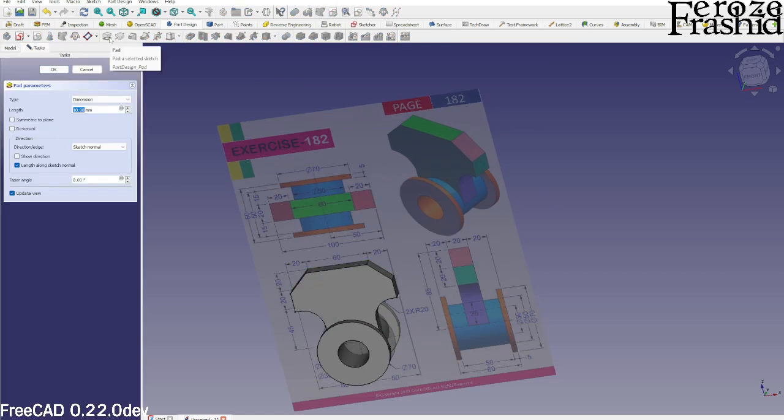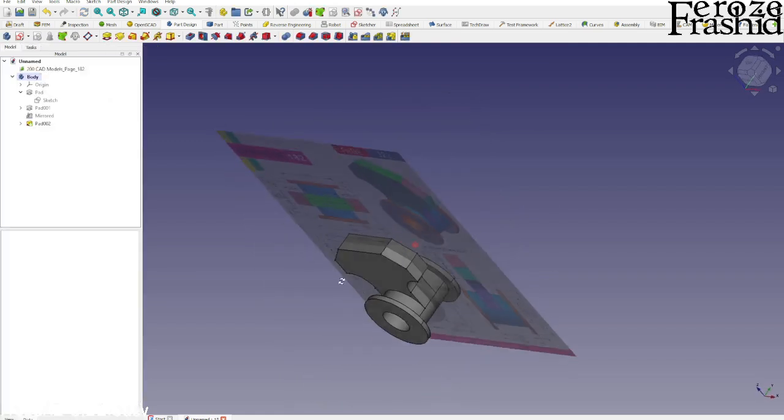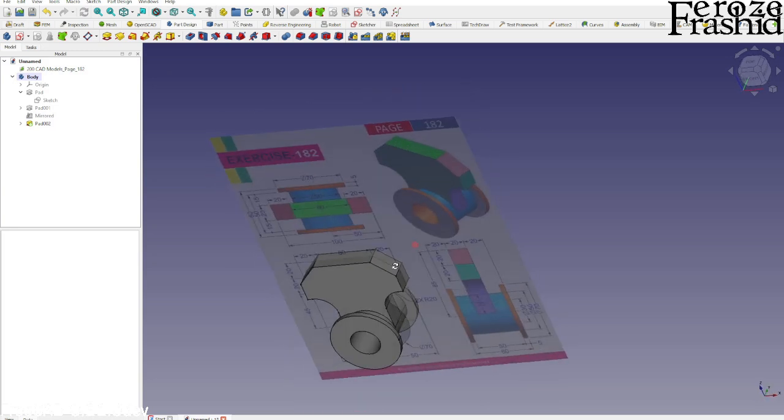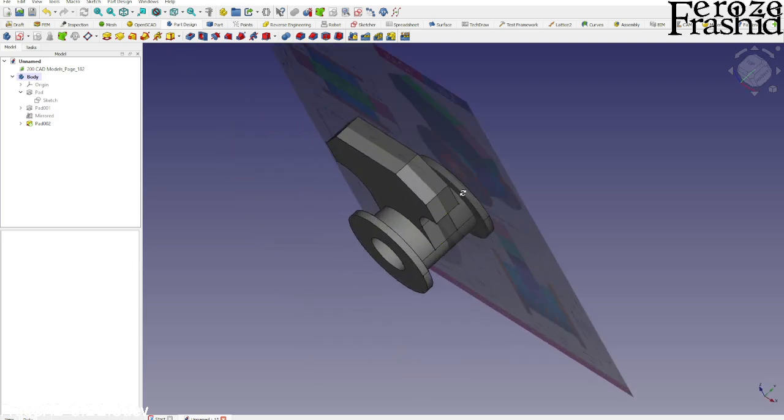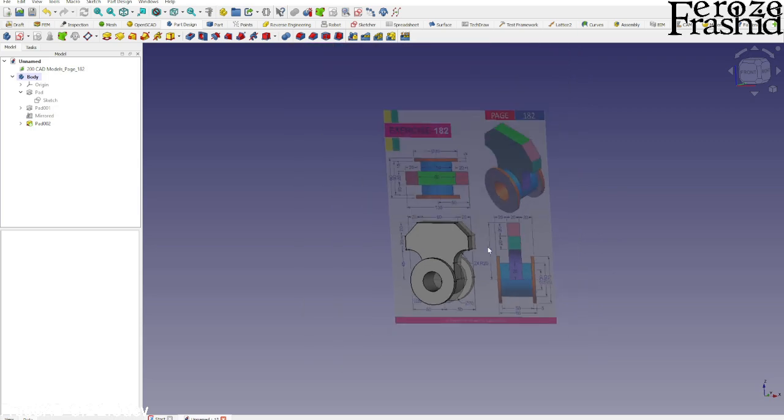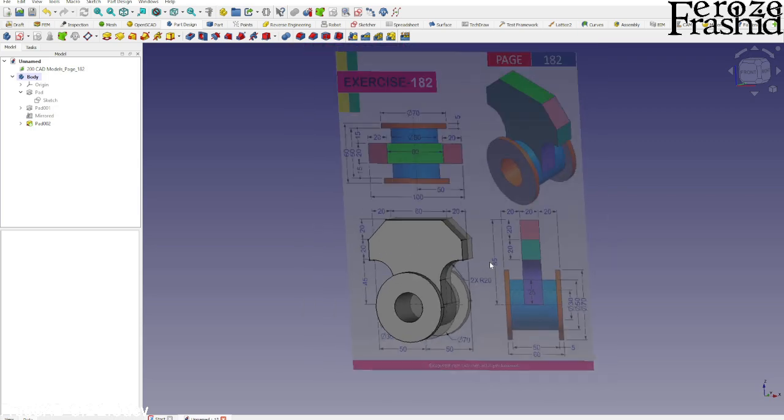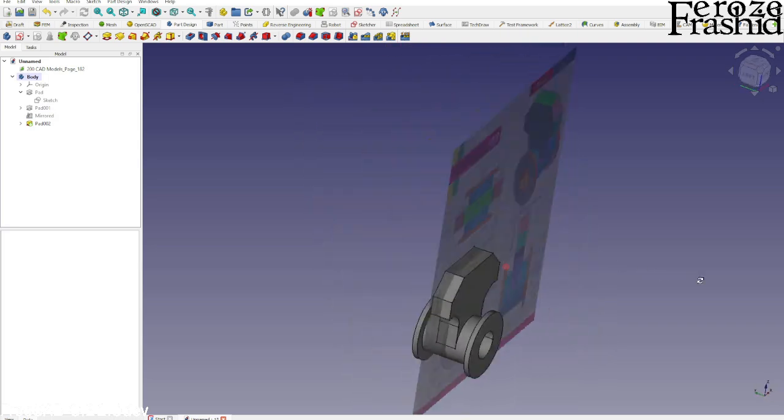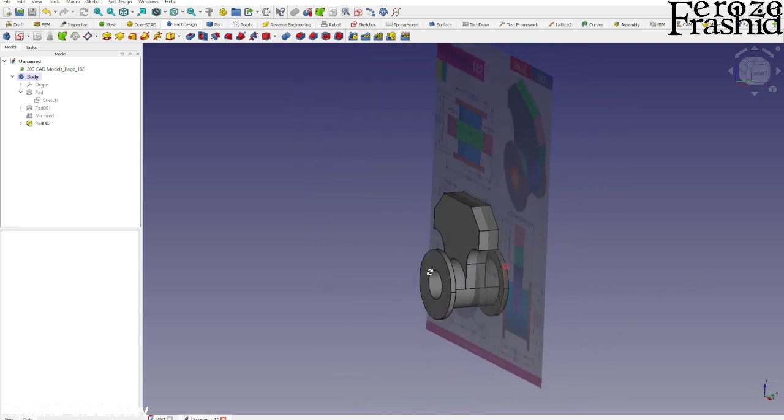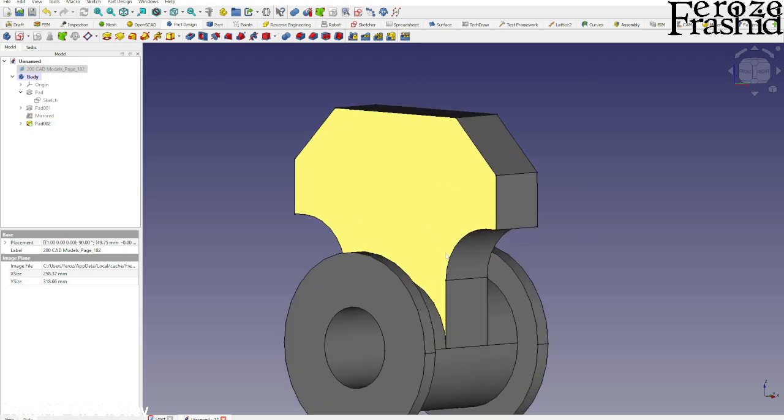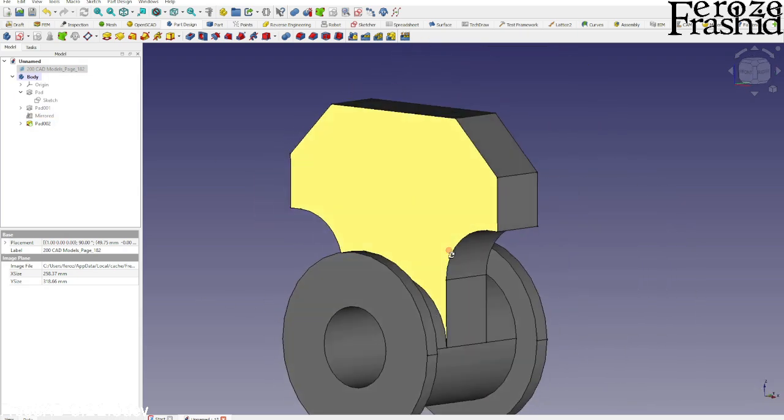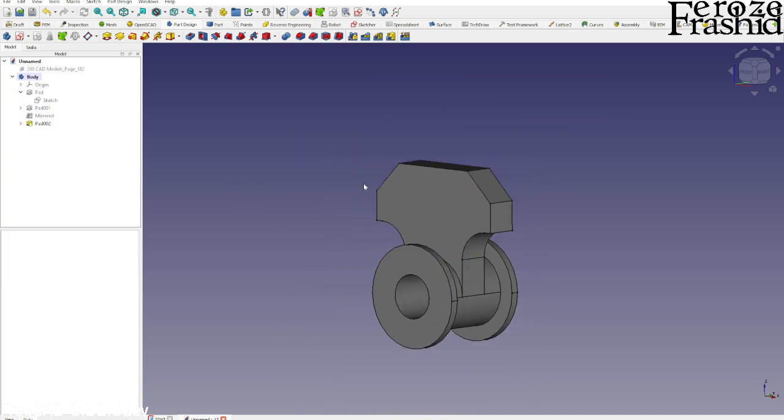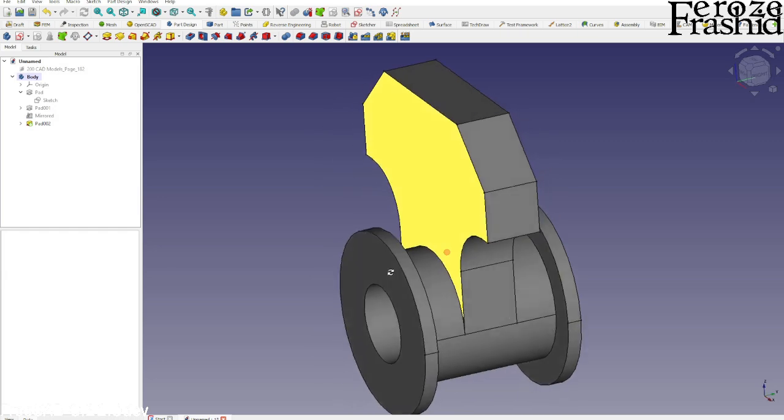I've been using Part workbench for so long that pad is extrude in my mind. Anyway, that's our object 182, pretty simple. Easily done in Part Design. Since we're in Part Design, we didn't have to do any Boolean operations. Other than that, everything is the same as with Part workbench.